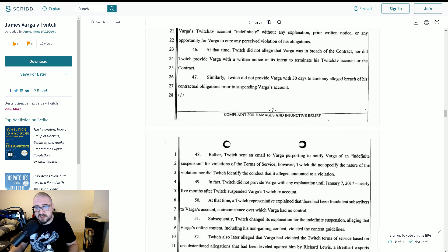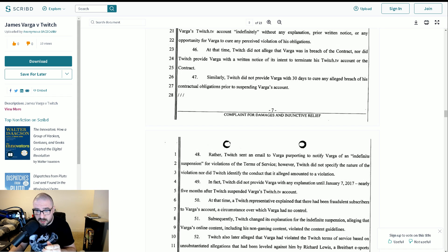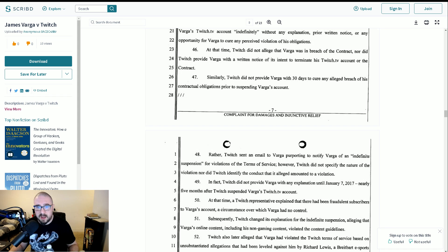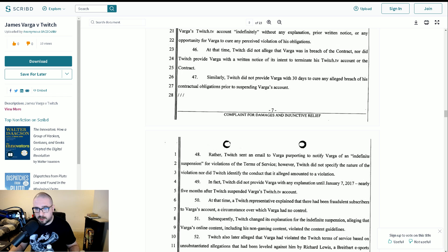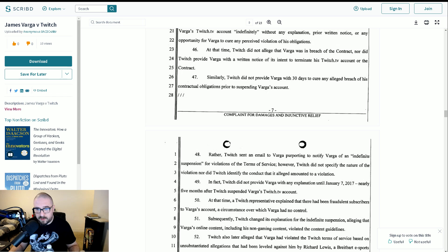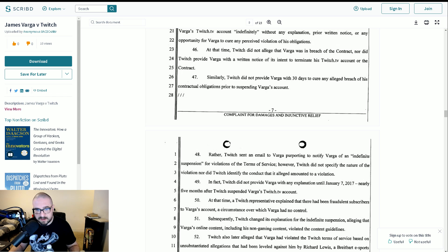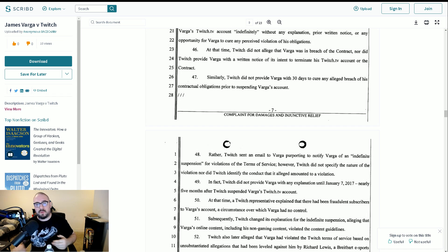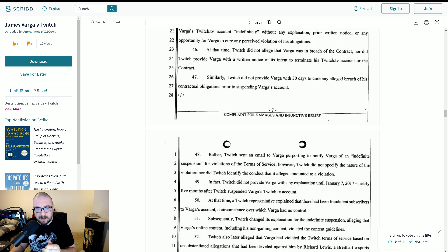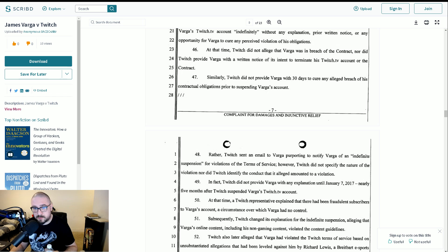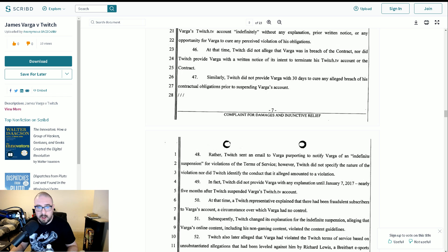Rather, Twitch sent an email to Varga purporting to notify Varga of an indefinite suspension for violations of the terms of service, but they did not specify the nature of the violation, nor did they identify the conduct that had alleged amounted to a violation. In fact, Twitch did not provide Varga with any explanation until January 7th, 2017, nearly five months after Twitch suspended Varga's Twitch TV account. At that time, Twitch representative explained there had been fraudulent subscribers to Varga's account, a circumstance over which Varga had no control.